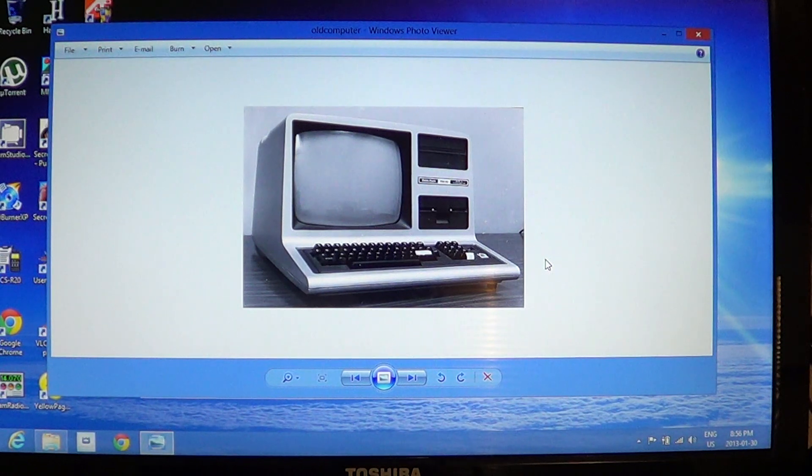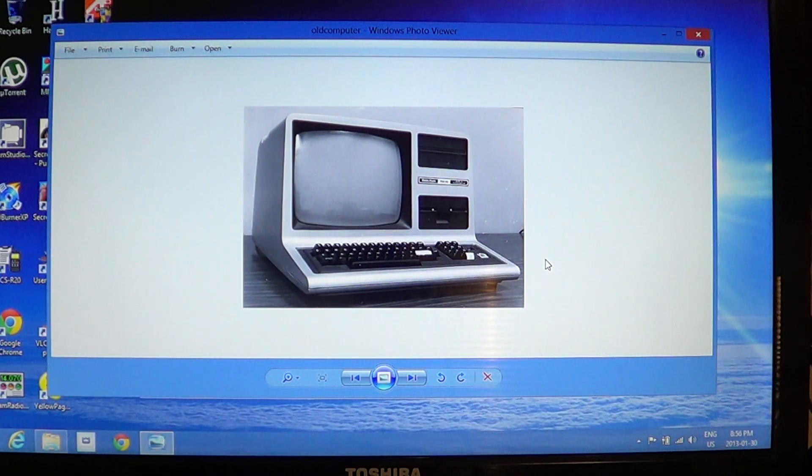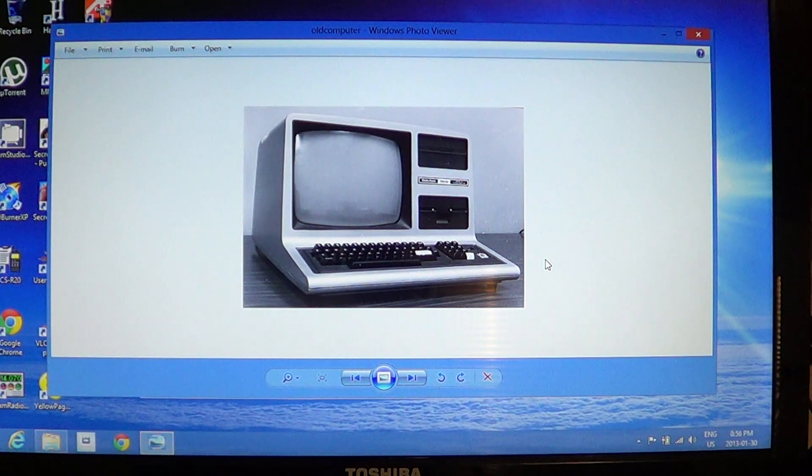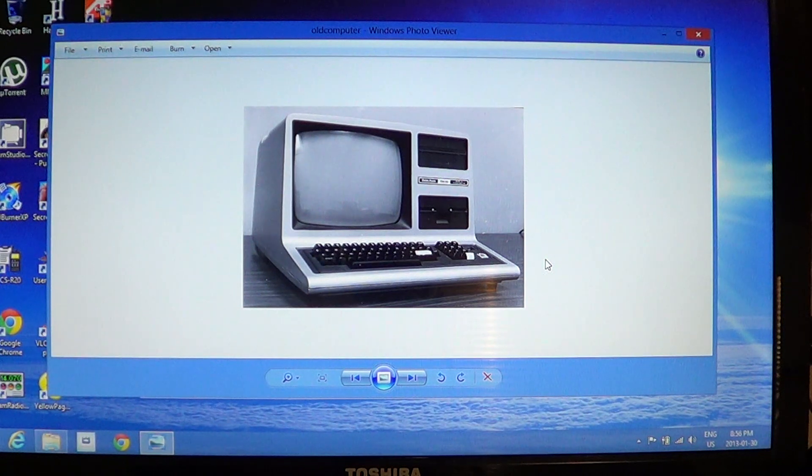And you'll have all the same options that you had before when you used the Windows 7 or Windows Vista picture viewer.